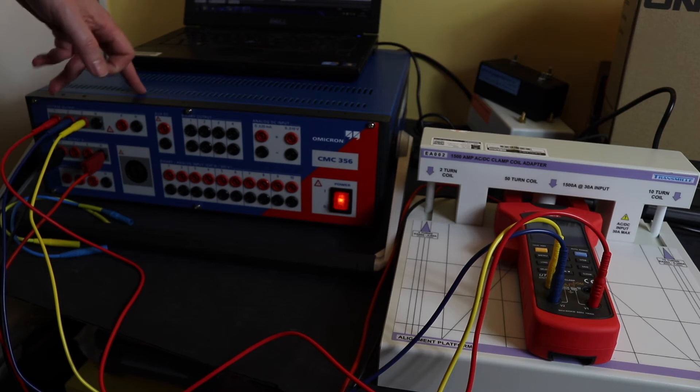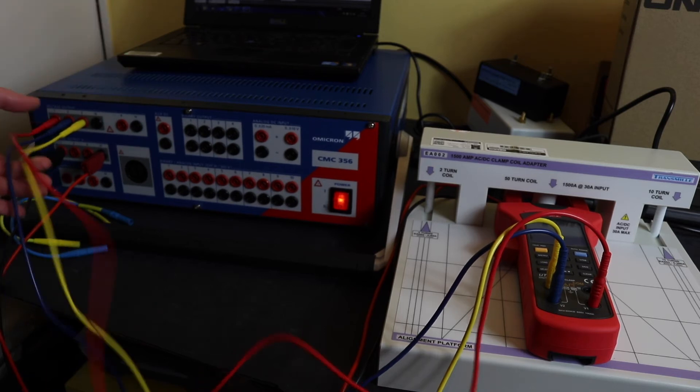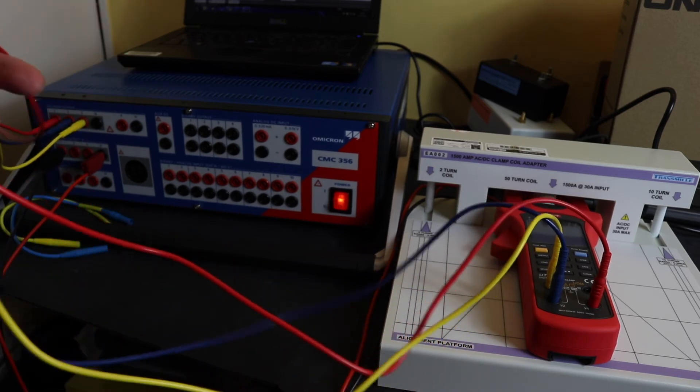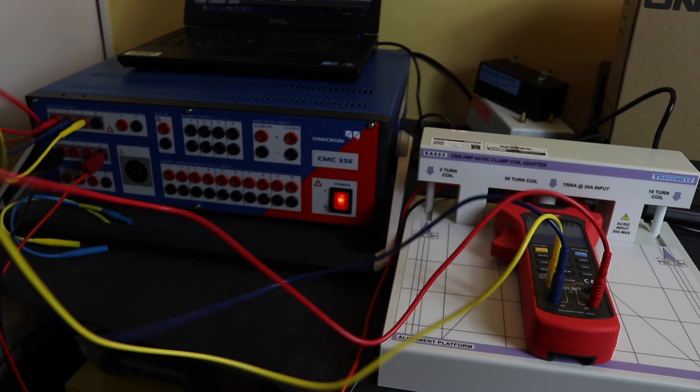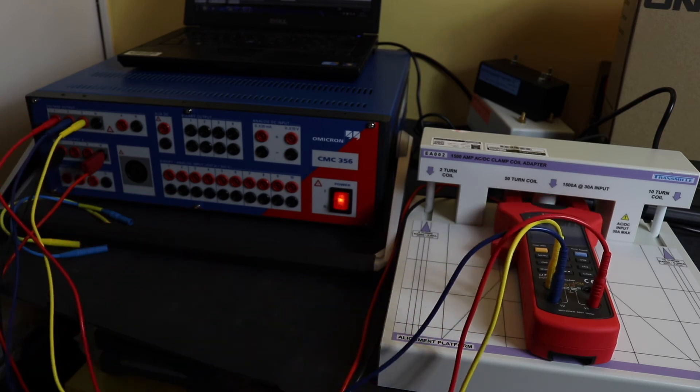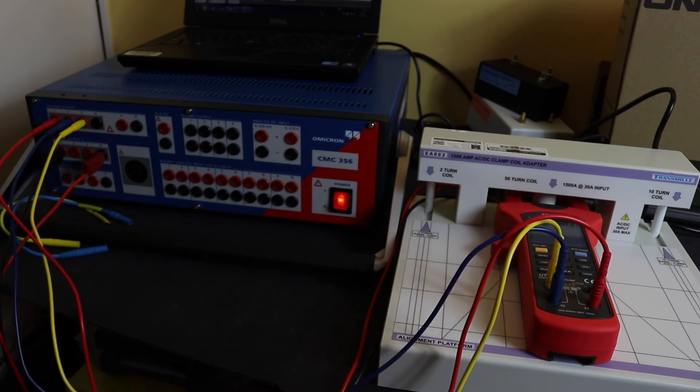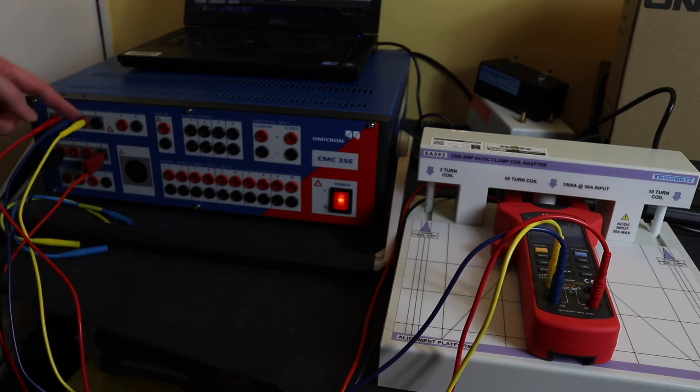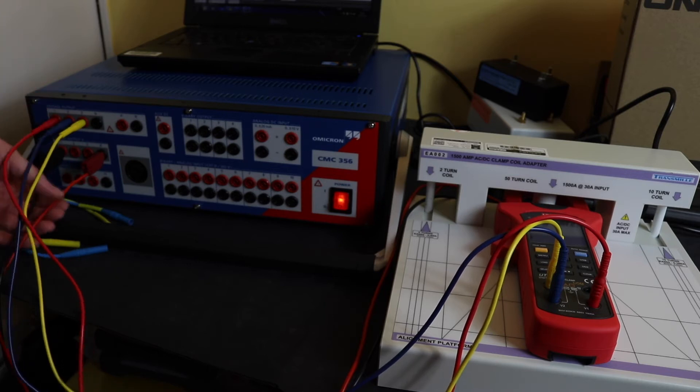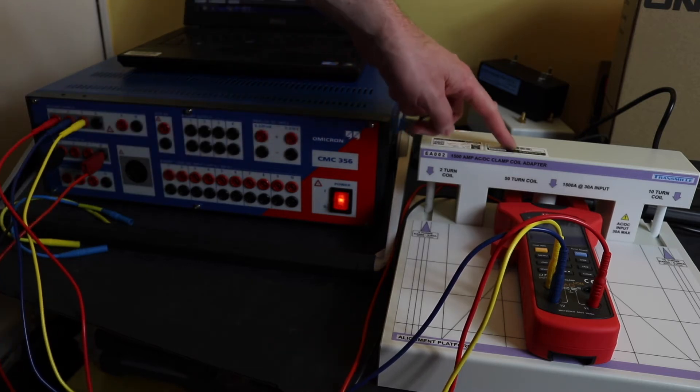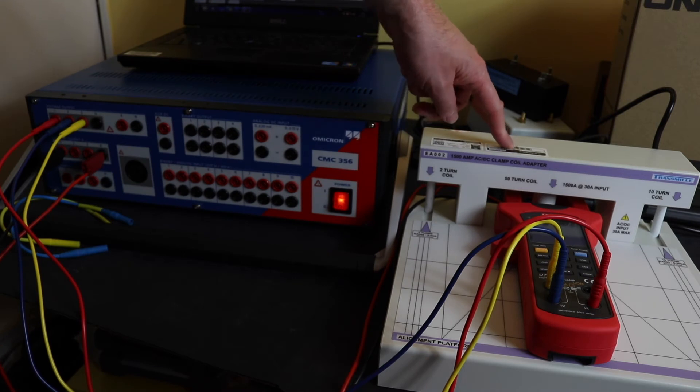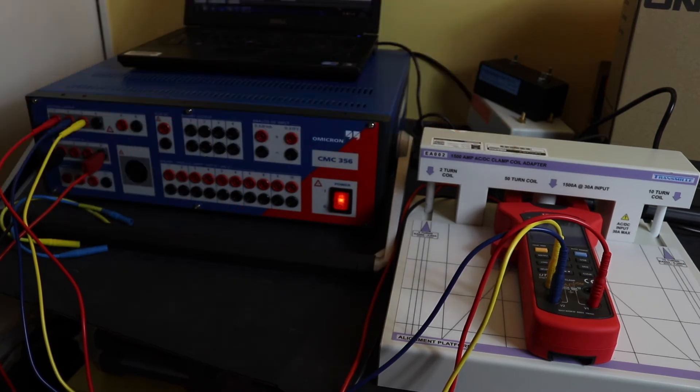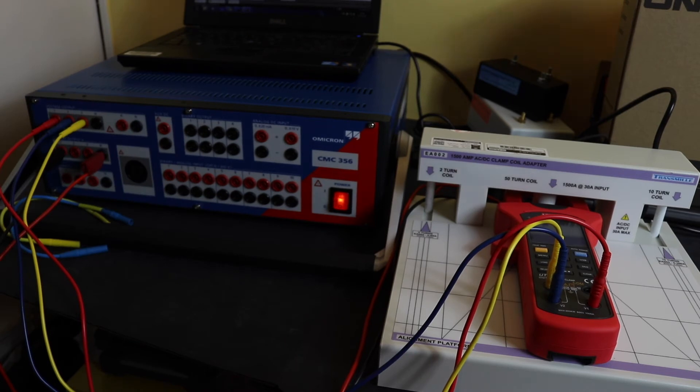I have the injection test set here connected up three phase into the instrument. At the moment I'm not using the neutral because as when using it on a motor, I would just have the three connections, I wouldn't have the neutral connection. I've just got a single phase current going into the current clamp which is actually on the 50 turn coil. So I'll reposition the camera so it can see the instrument display and we'll see what happens.